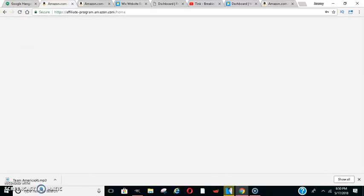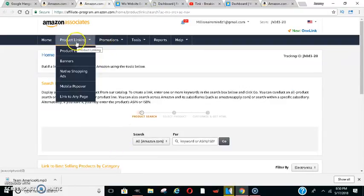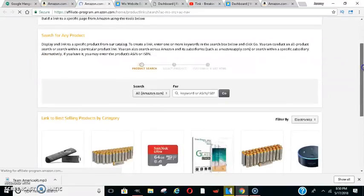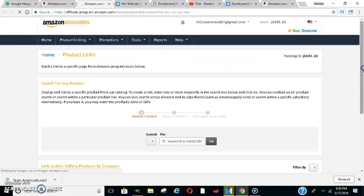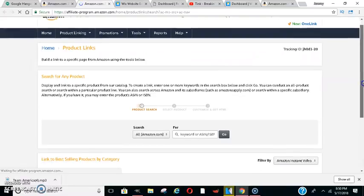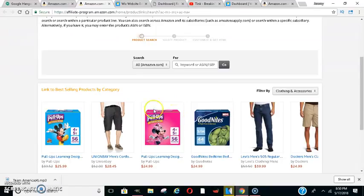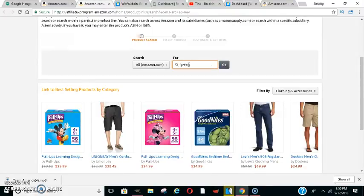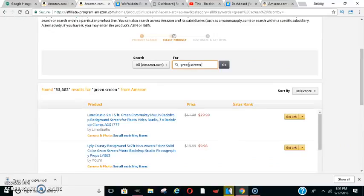But after you make your account, you go here to product, and then go to product links, and what you can do is search for any kind of products, and this is how you could build your store, but they do have an actual Amazon part where you can actually build your store. But if you know someone who's shopping on Amazon, or if they ask you, like, hey, do you know where you can get this or that, you go here, like I did, I typed in green screen, and what happens is they'll pull up the products, and then they'll give you the links. See right here?